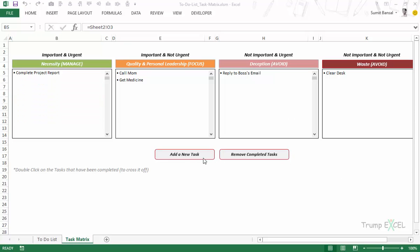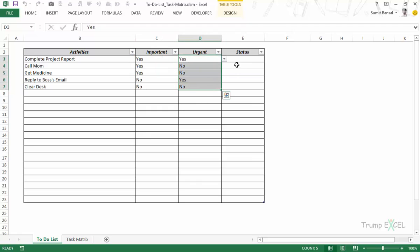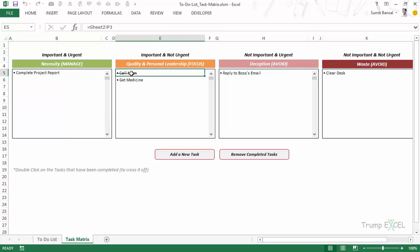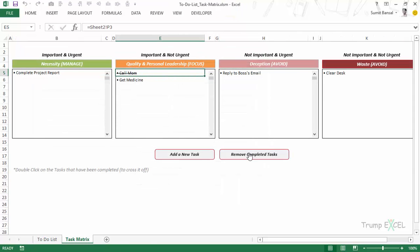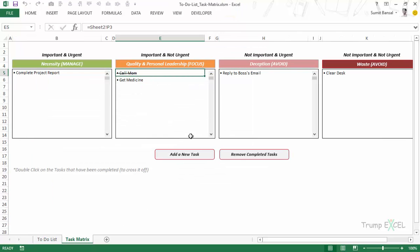Whenever you add a new task it also gets added in the to-do list worksheet. All activities added are recorded there along with importance level, urgency level, and status — whether to be started, in progress, or completed. When you double-click a task to mark it completed, it updates in the worksheet, and when you click Remove Completed Tasks it checks the worksheet, removes completed rows, and they disappear from the matrix view as well.